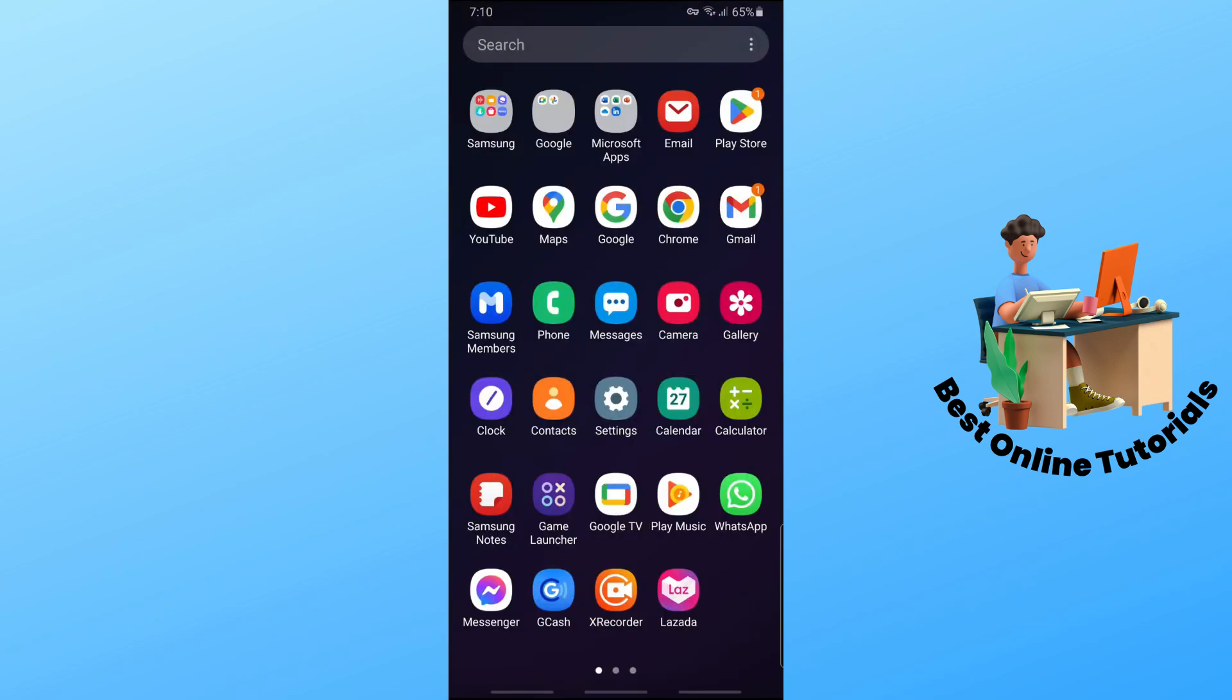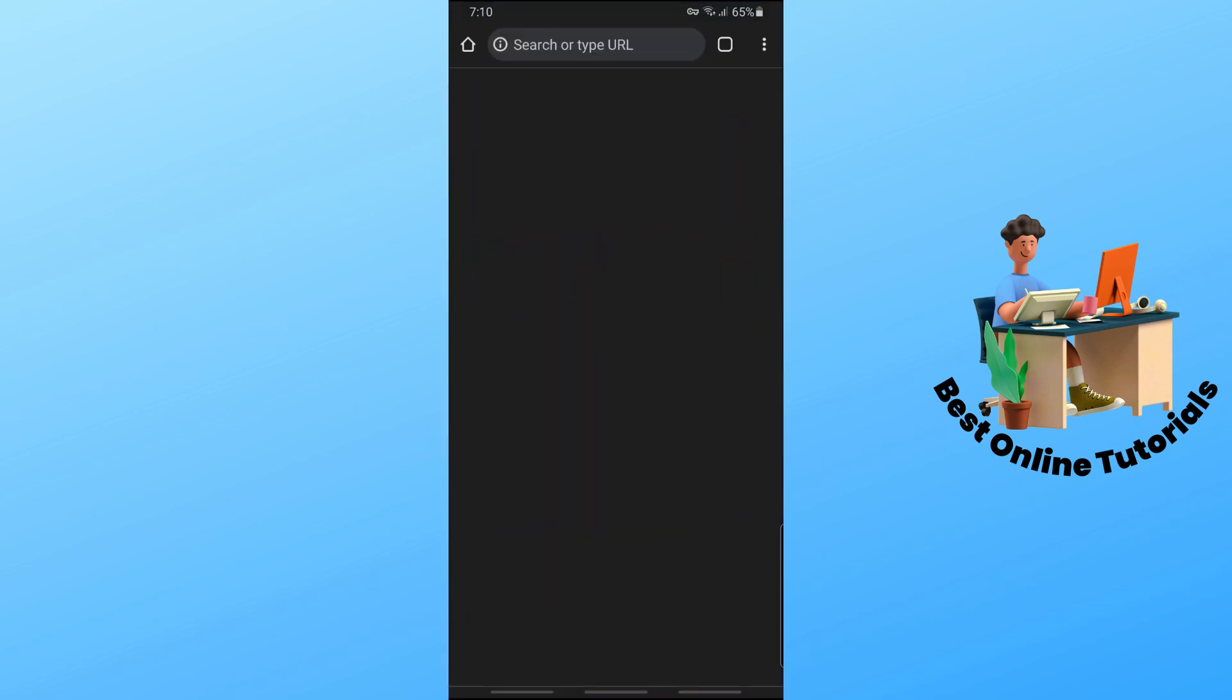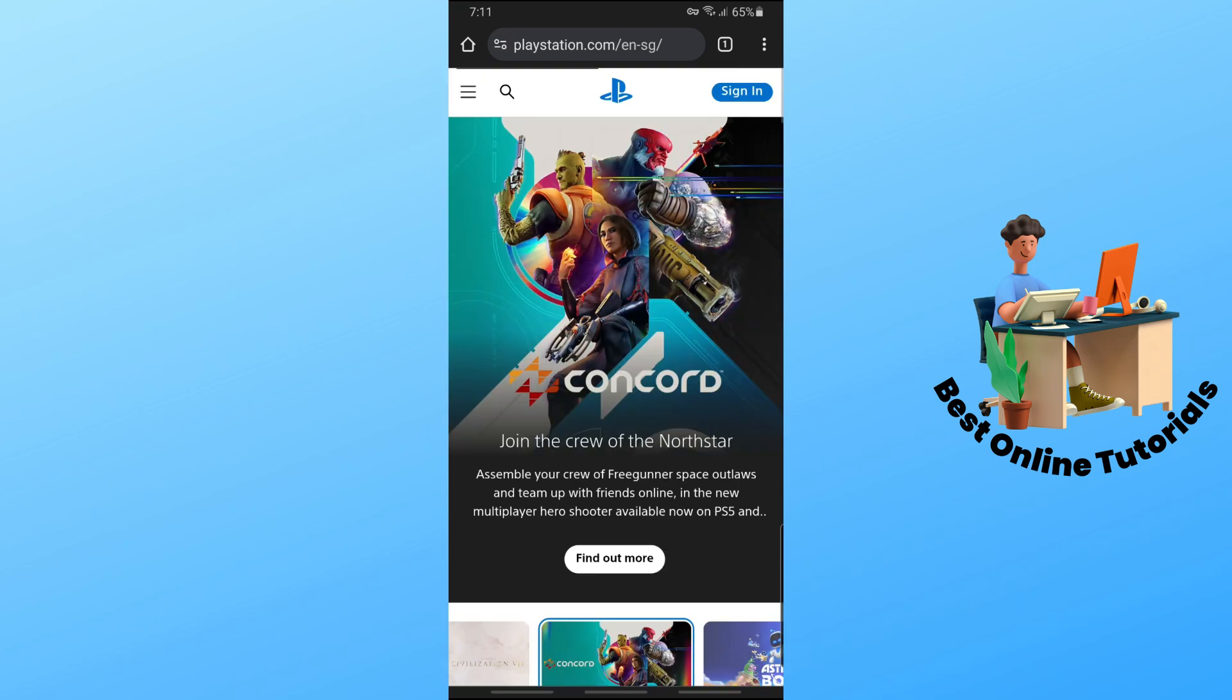So just simply open up a web browser. And from here, just simply go to PlayStation.com. And now just tap on sign in on the top right.